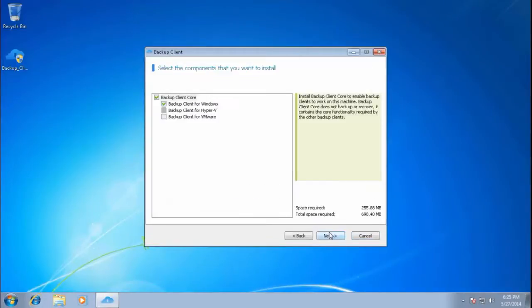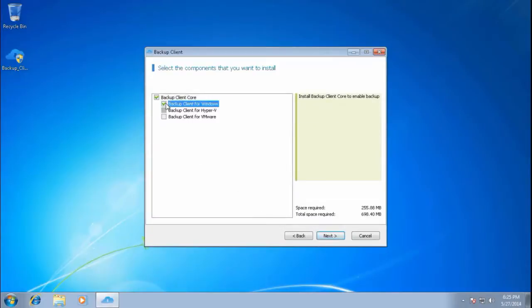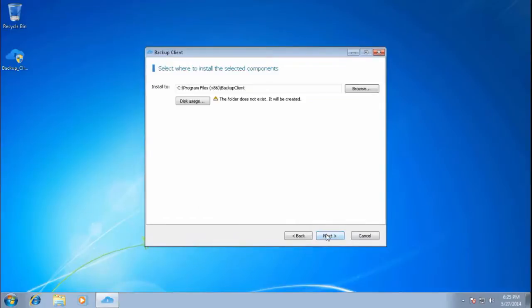Select the backup client for Windows to install. Choose the folder the client will be installed to. You may browse for it or use the default folder.